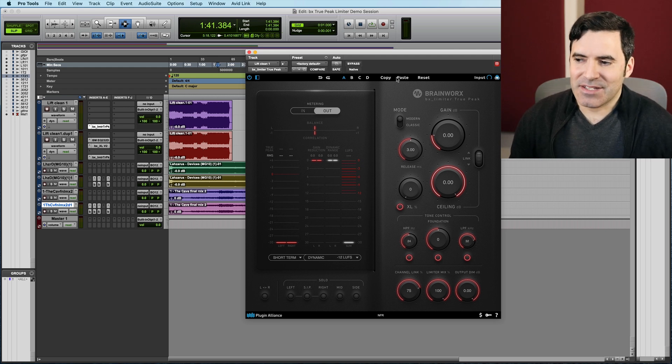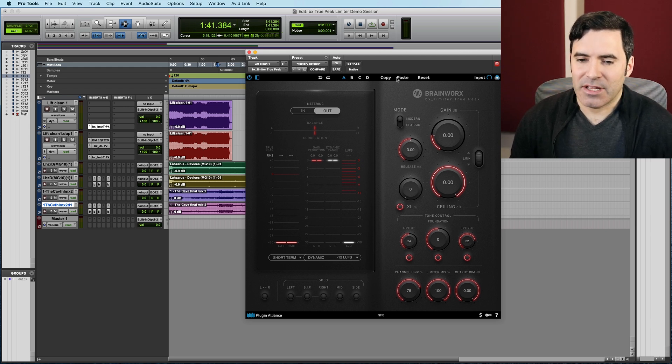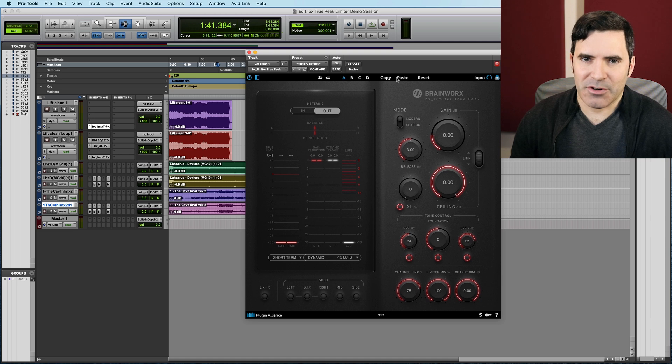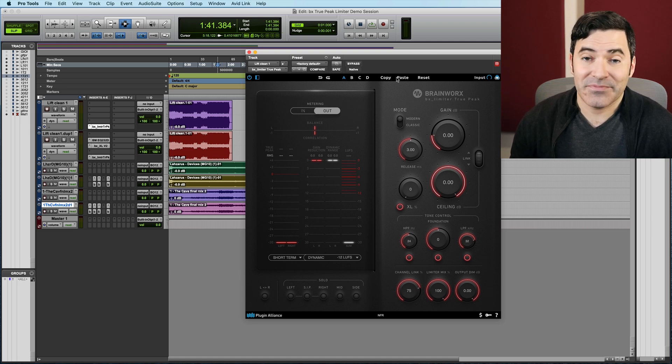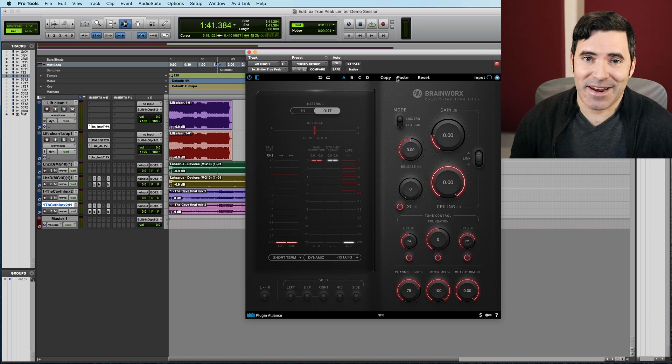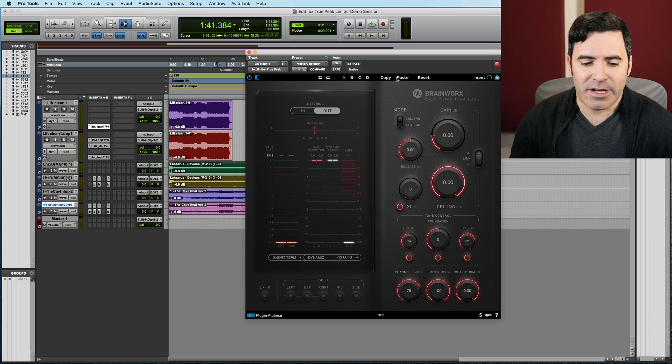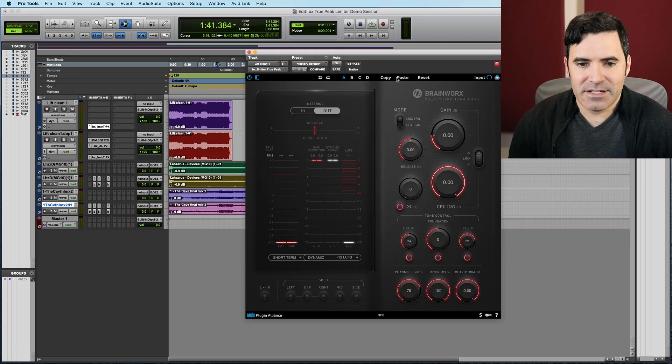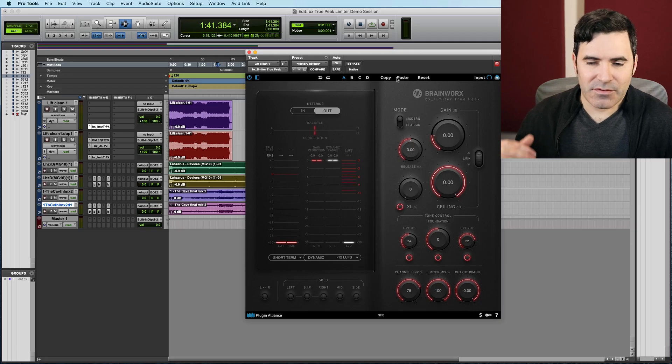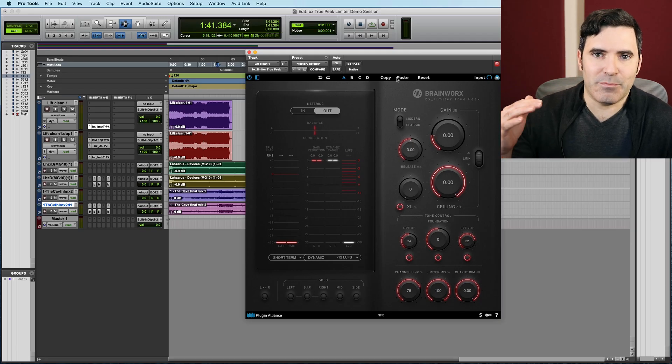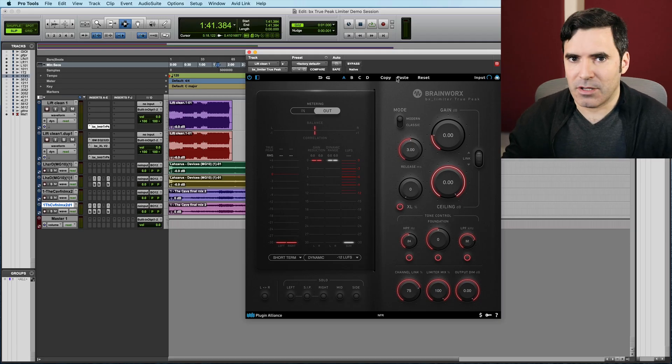I've got to say, this is probably the best sounding True Peak limiter I've heard yet. Bold claim, you tell me. Download it, try it out for yourself, but I think you might agree. A lot of True Peak limiters out there were really designed as regular limiters, and then had a True Peak function kind of thrown on them at the end. This limiter was designed from the ground up to be a True Peak limiter.